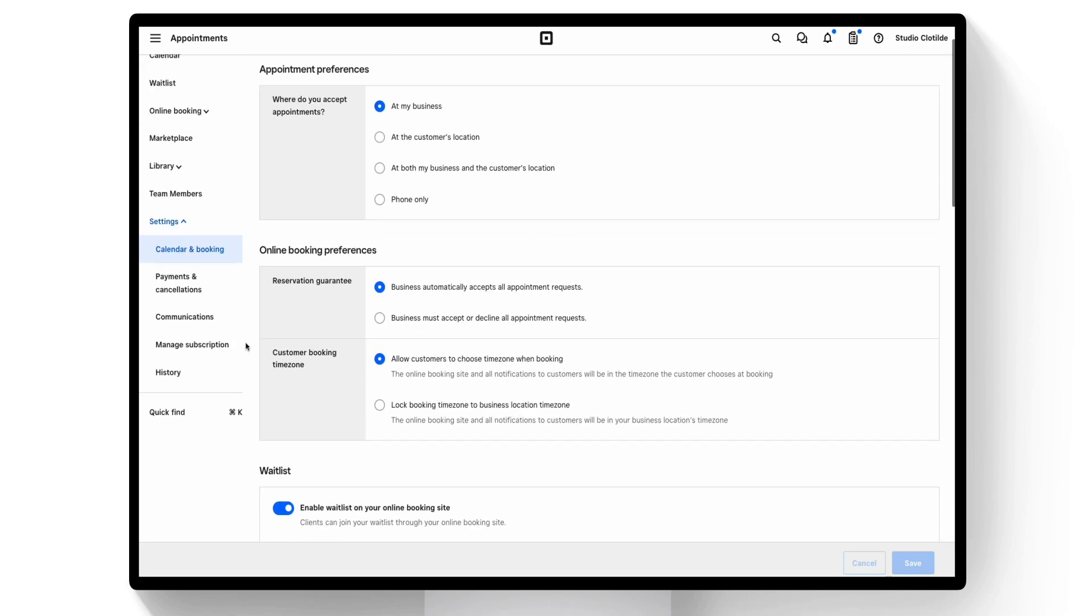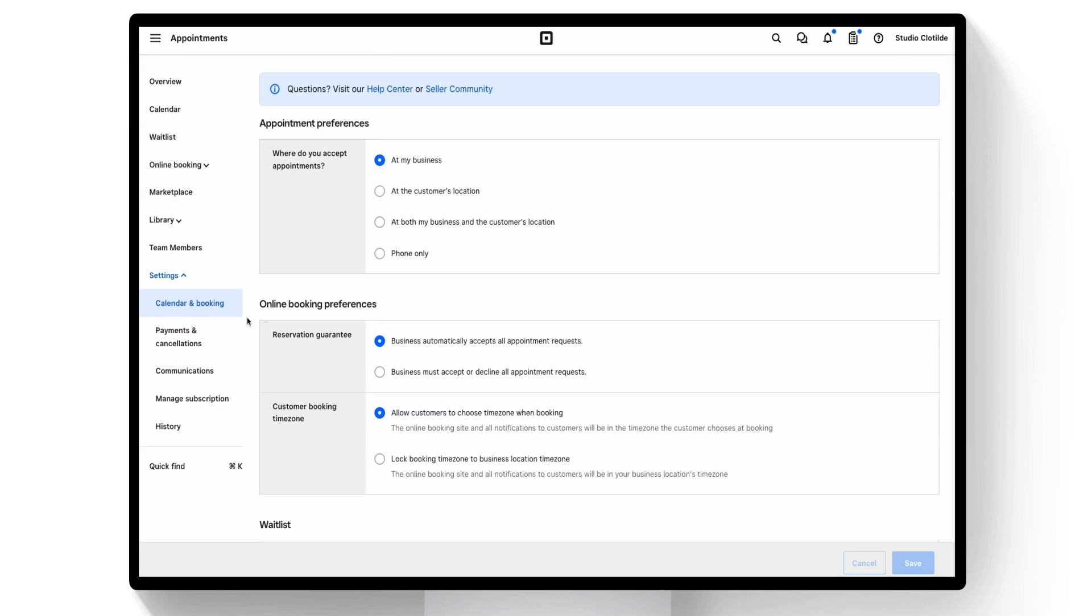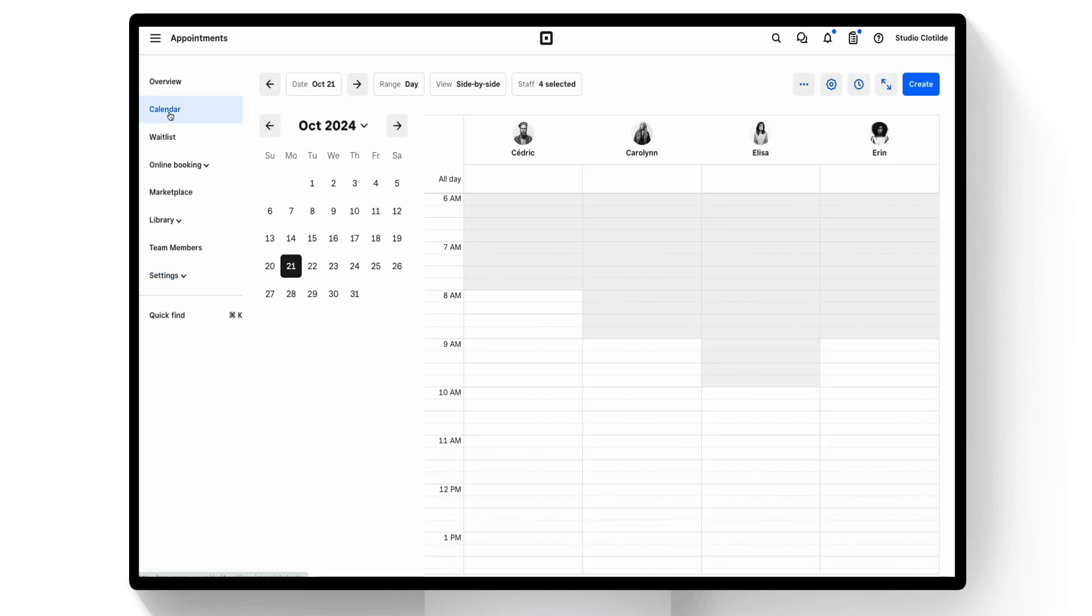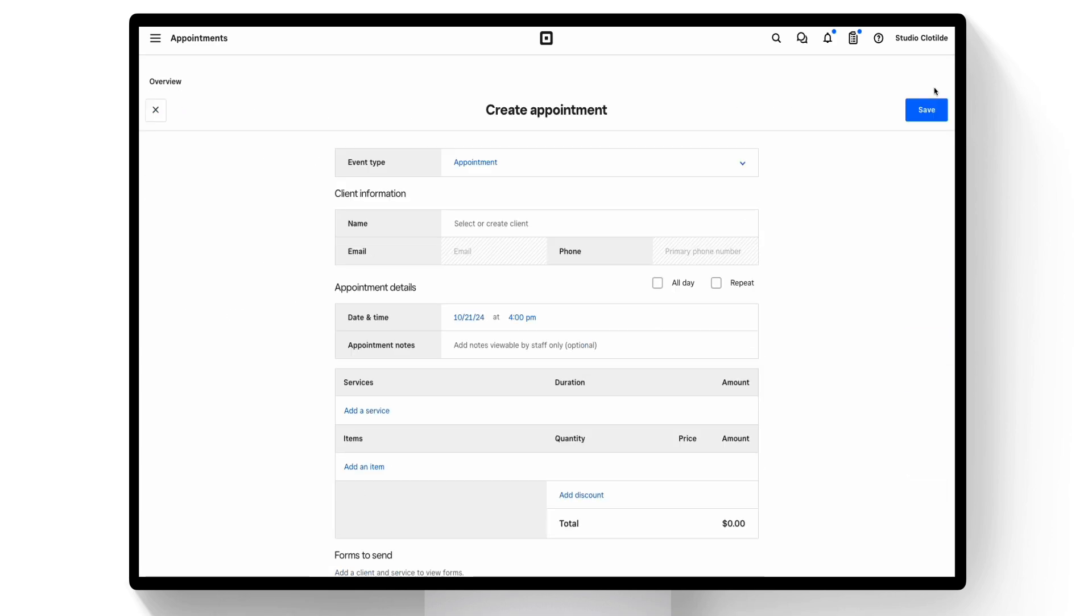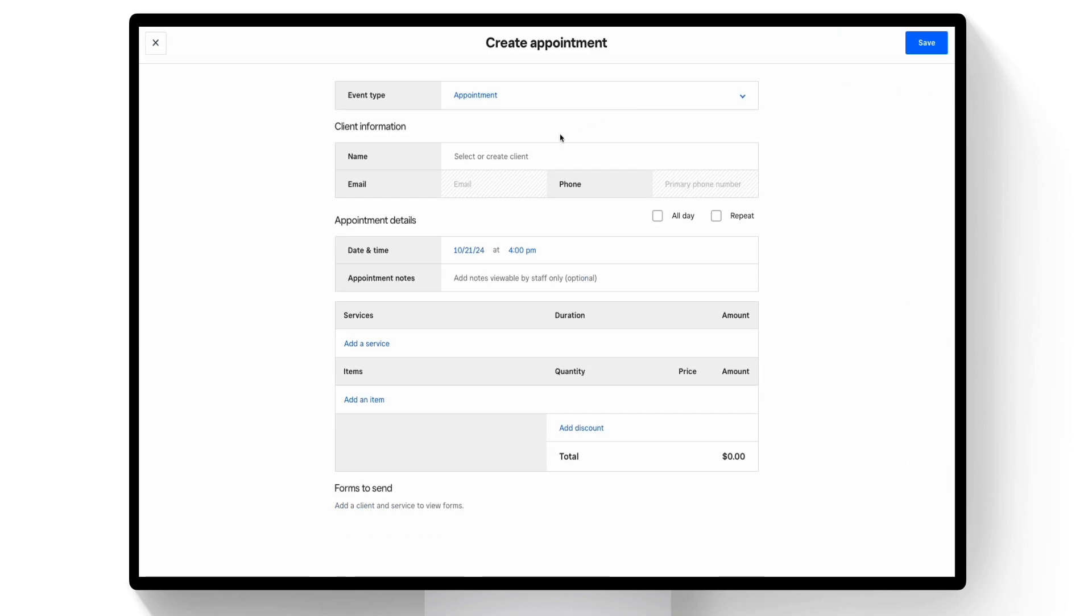To schedule via the dashboard, navigate to the calendar. From here, select create, then add your customer.